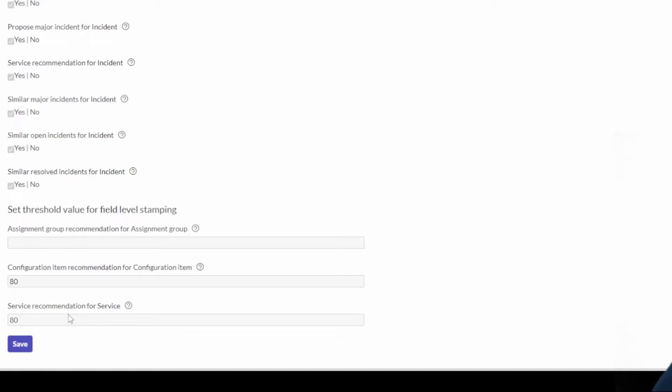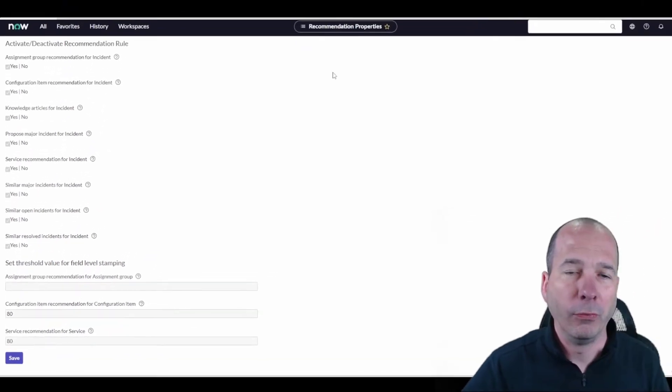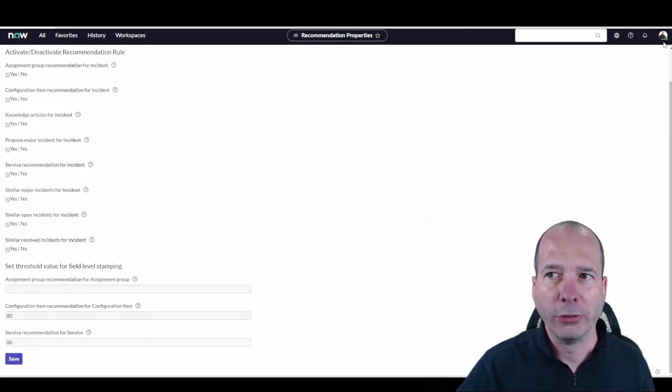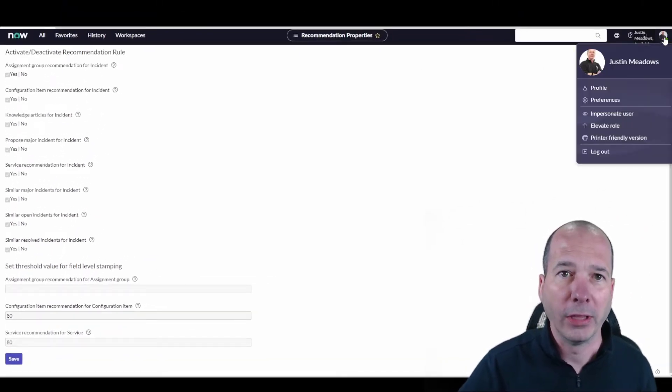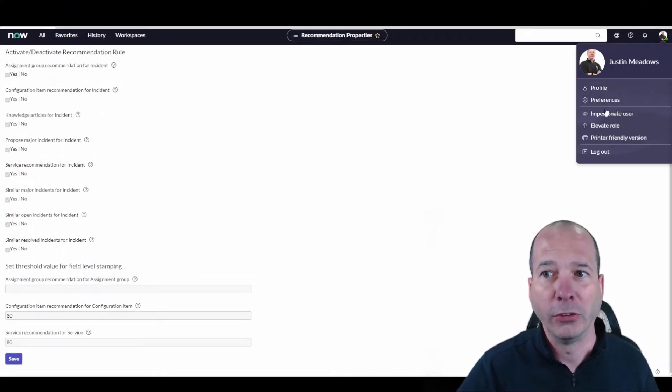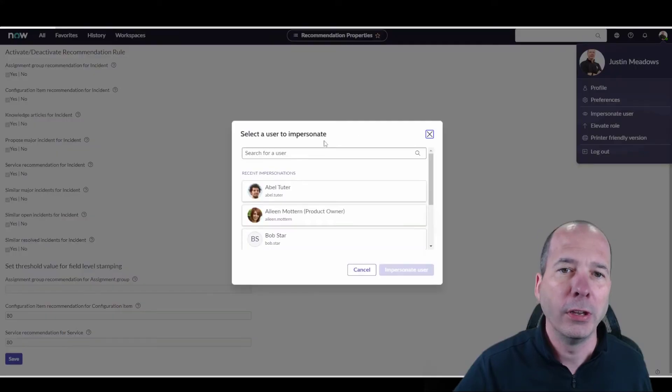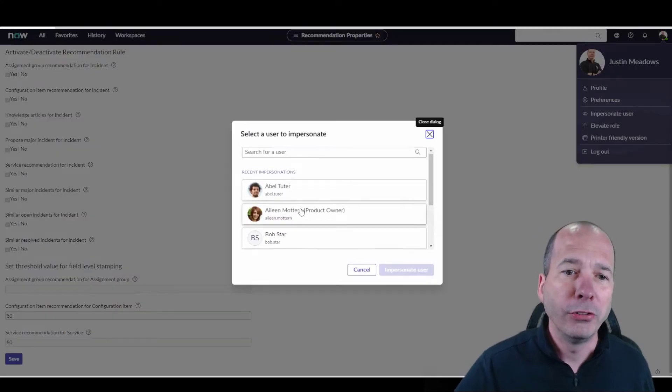And there's some thresholds where the system will just go ahead and put it on the field. If you hit that threshold, it'll go ahead and make that suggestion a much stronger suggestion.